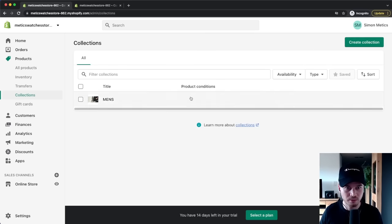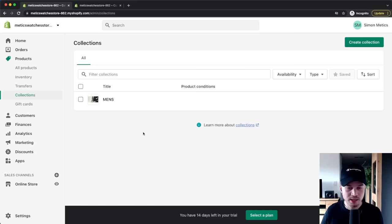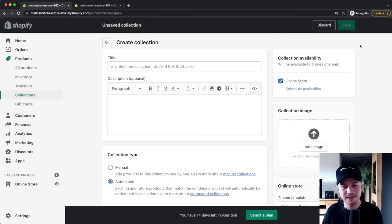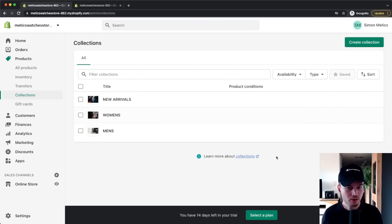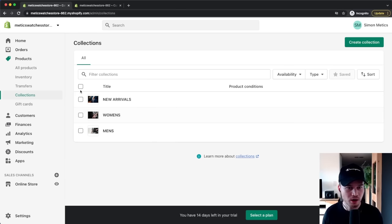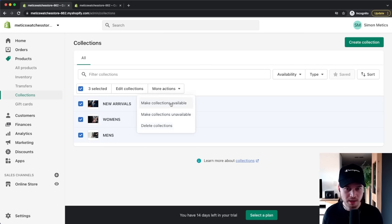Go back to Collections and you'll see the newly created Men's collection. Repeat the same process for all other collections you want to add. After adding three collections, select all of them using the checkbox icon, go to More Actions, and click Make Collections Available so you can use them on your website.